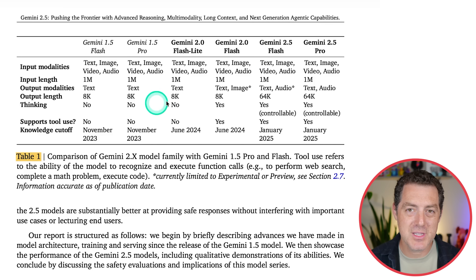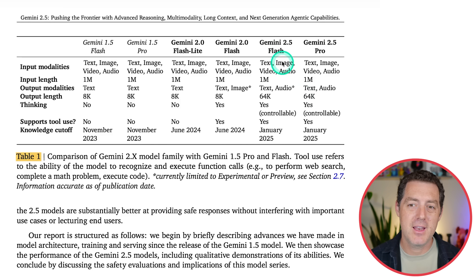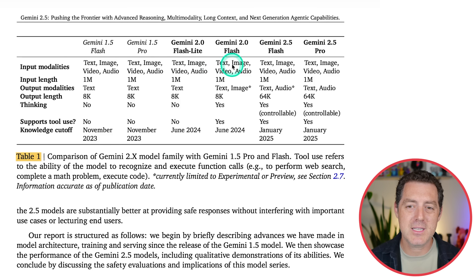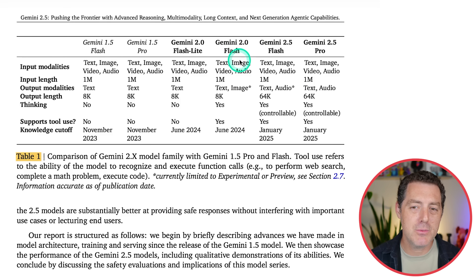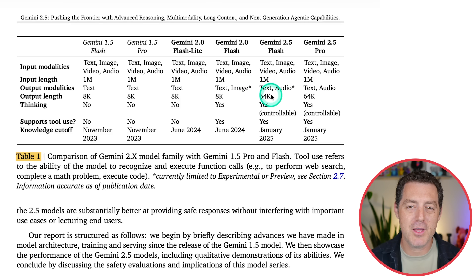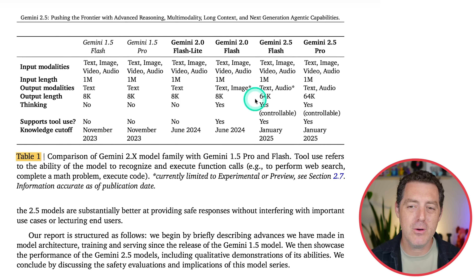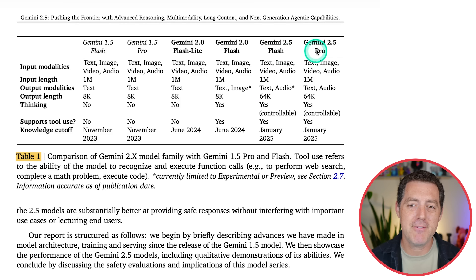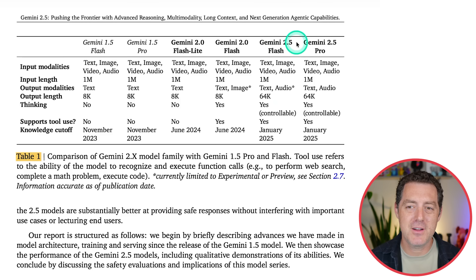Now let's look at this graph, which shows the differences in each of the models as part of the Gemini family. At the very top we have Gemini 2.5 Flash and 2.5 Pro. They all support text, image, video, and audio, and all have a million token context window. Gemini 2.0 Flash supports image output, and 2.5 Flash and 2.5 Pro both support audio output. Output length is 8K until we reach 2.5 Flash and Pro at 64K, and 2.5 Flash and Pro have a controllable thinking budget. The knowledge cutoff for both 2.5 models is January 2025.